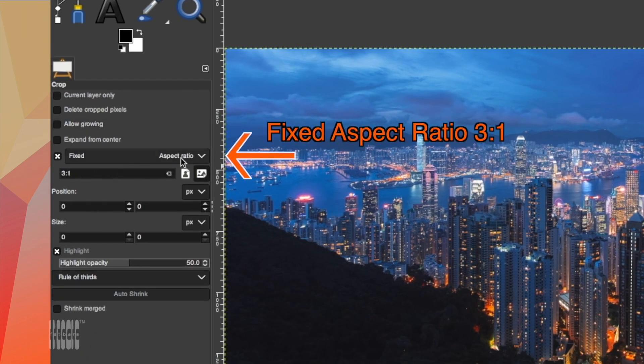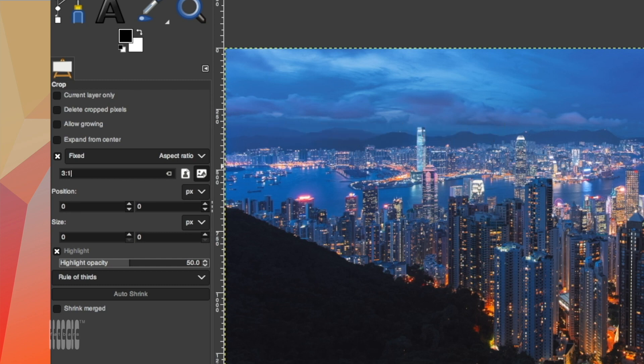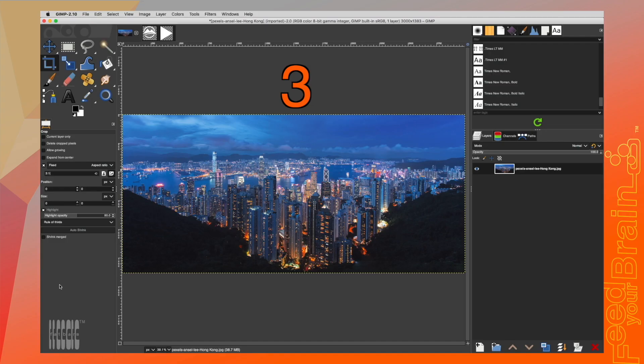We can see there's a fixed aspect ratio. Type in 3 colon 1. This means I want three times the width portion with one time the height portion of the image.